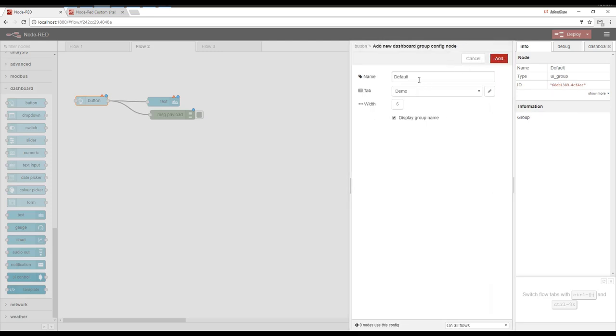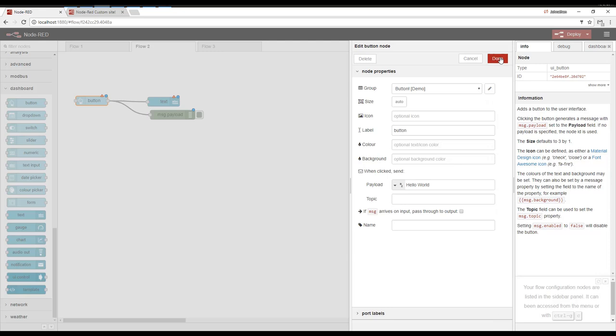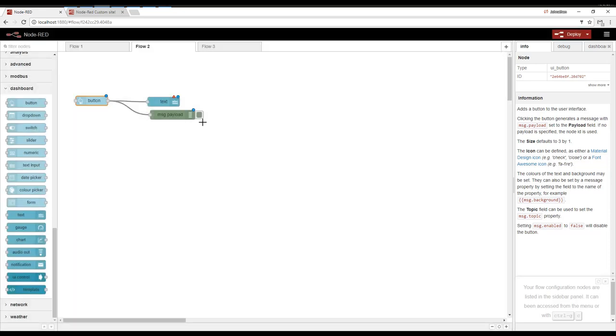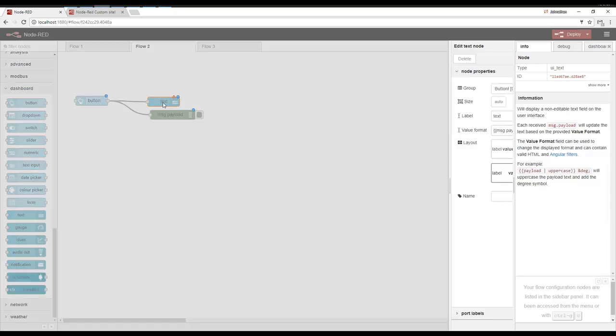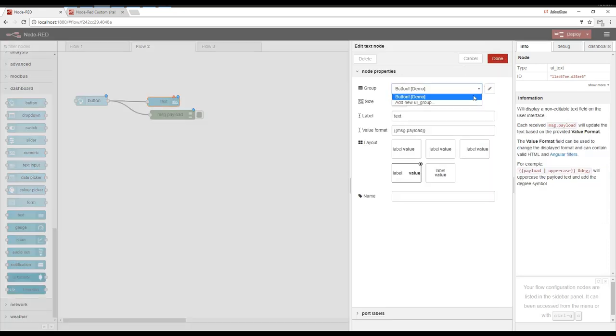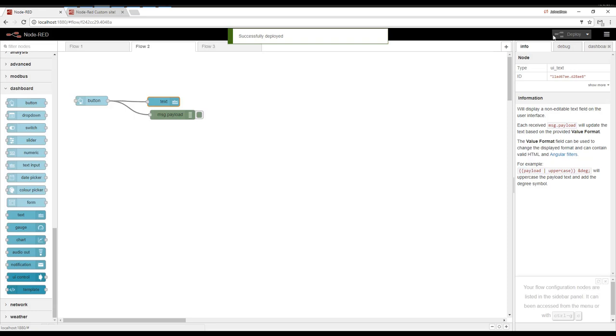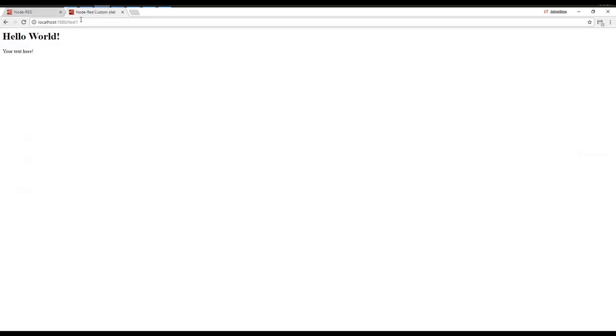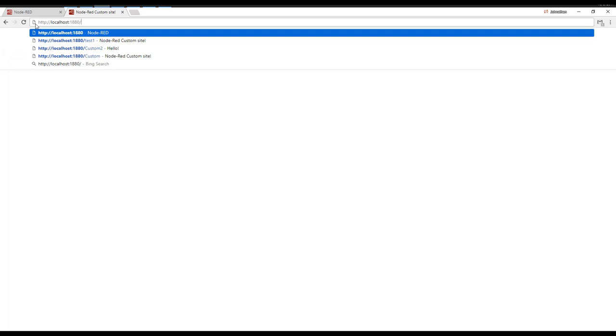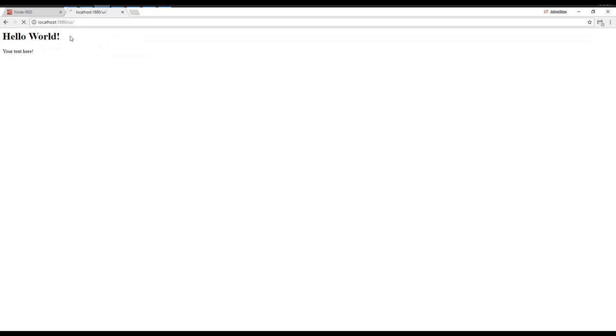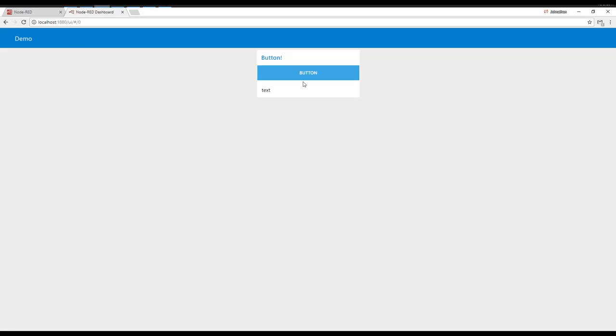And then we want this group to be called button. The button group is on the demo tab. Now this text box, all we have to do is make sure that it's on the group that we want. We're going to deploy. So the URL is going to be our same web address, only we're going to do slash UI. You can see there's a button. I push it. We've got a hello world.